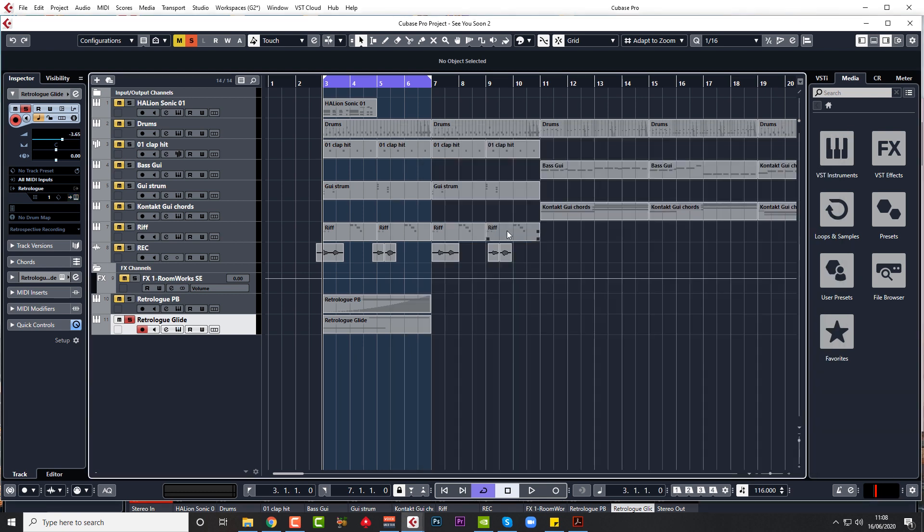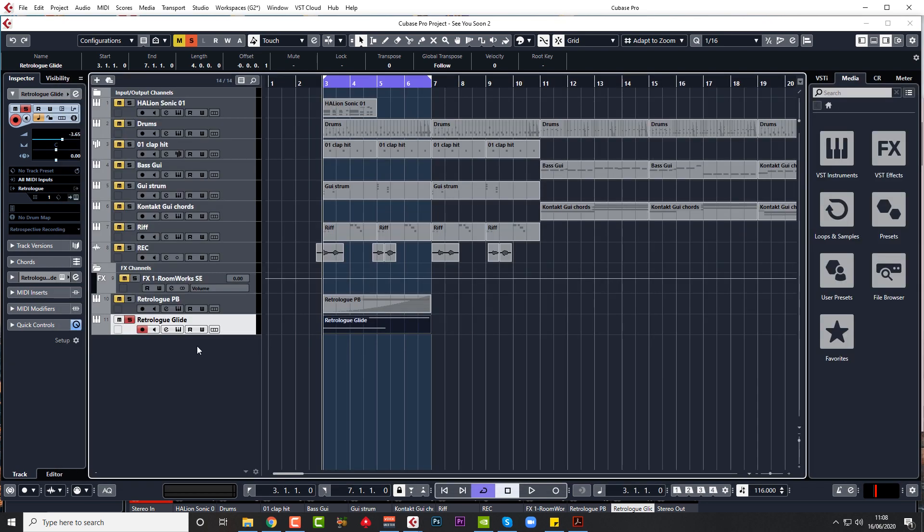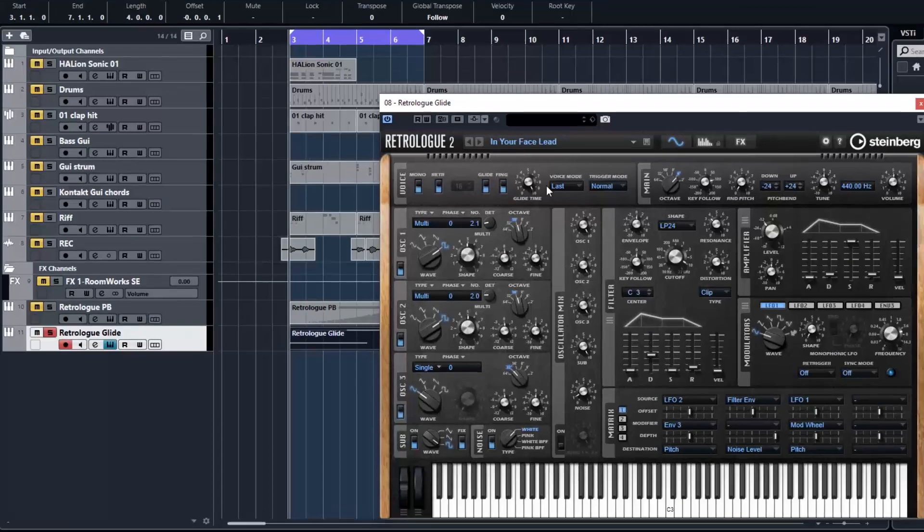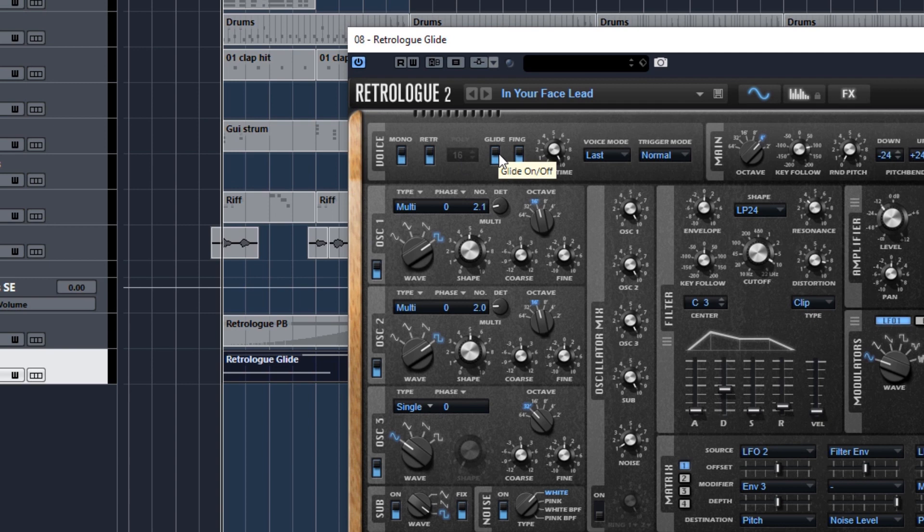One way is much better than the other, unless I'm missing something. The way I would normally do this is put in a couple of MIDI notes, one overlapping the other, and create a glide, a slow glide in Retrologue, so you can go from one note to the other.